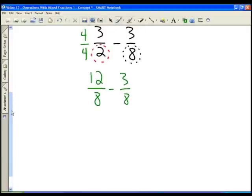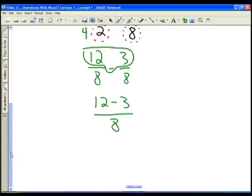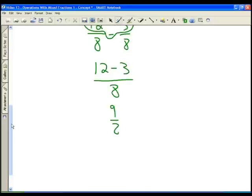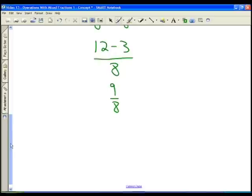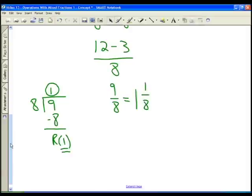Now we have a common denominator, so we perform the operation in the numerator and put it over the same denominator: twelve minus three all over eight gives us nine eighths. We convert nine eighths into a mixed fraction by long division. Eight goes into nine only one time; one times eight is eight, subtract, and we get a remainder of one. So nine eighths is equivalent to one and one-eighth.